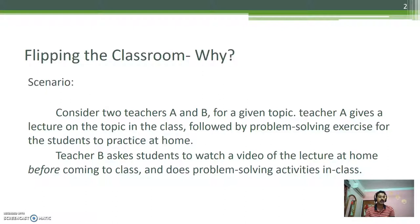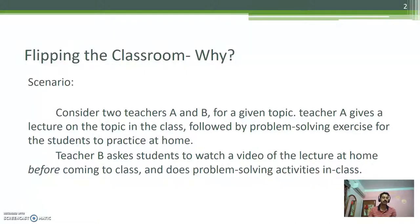Now, from the scenario of Teacher A and B, it is clear that Teacher B is active in problem-solving with students, where students solve problems by only themselves in the first case.